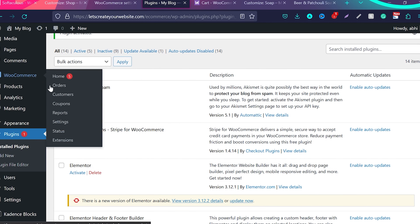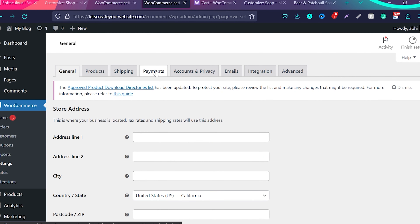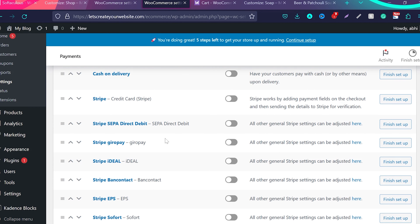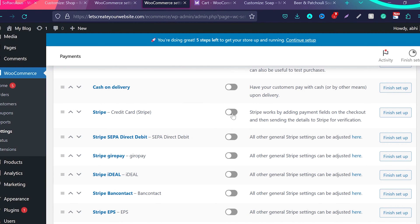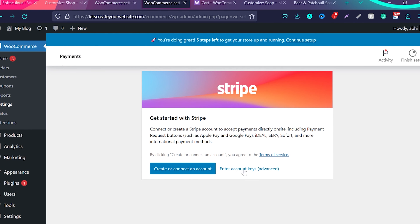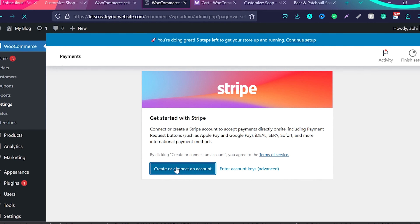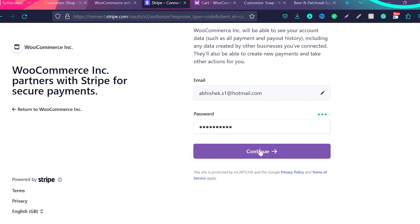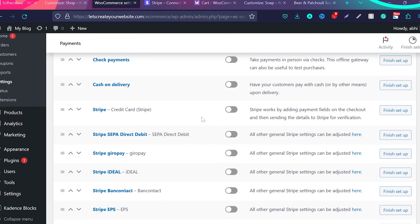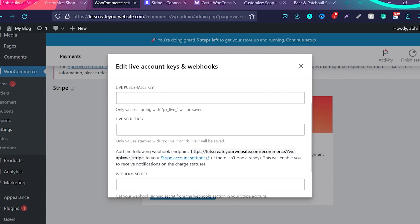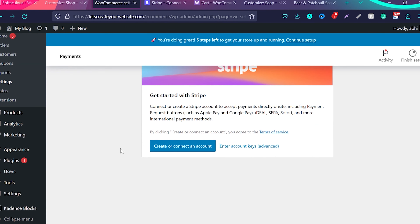Now go back to WooCommerce, then Settings, then Payments. You'll see many Stripe options — Stripe Credit Card, Stripe Direct Debit, and others. Enable the Stripe Credit Card option. Click Create or Connect an Account, enter your email, choose a password, continue, and fill in your business information. Once you create your Stripe account, click Finish Setup to find your account keys. Click Enter Account Keys and enter the public and secret keys from your Stripe account. That's it — you're ready to accept credit card payments on your website.